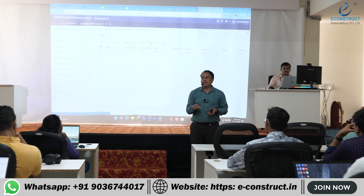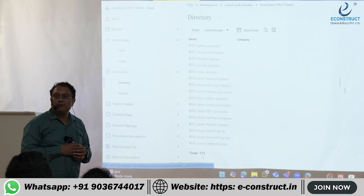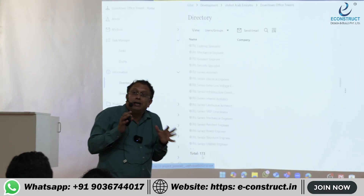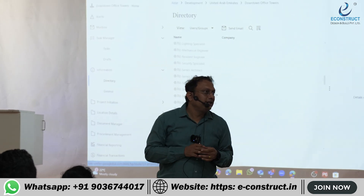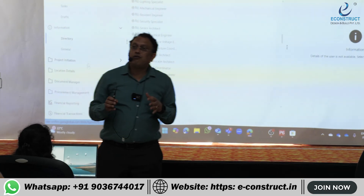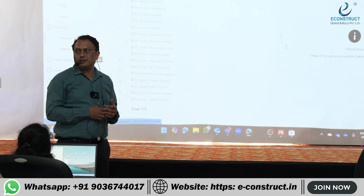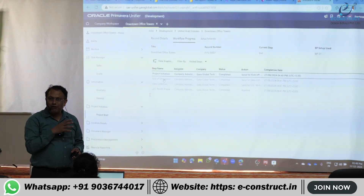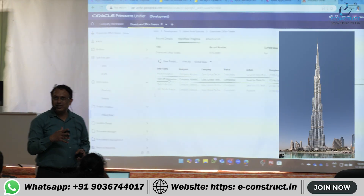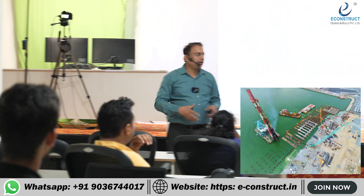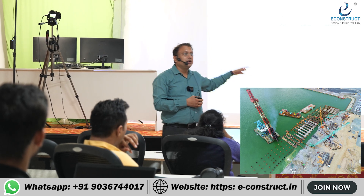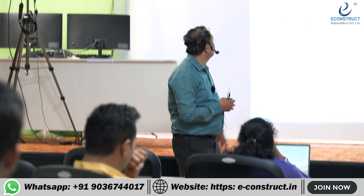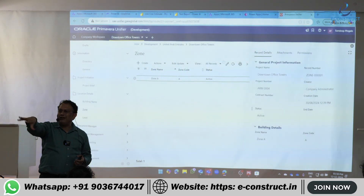Most of the big banks are going to Oracle-based systems. Oracle is one of the very powerful tools in terms of data management. Is it for a small G+1 story building? No. These are for big projects — like Burj Khalifa construction, port construction, big construction works. You need such project management systems for those.